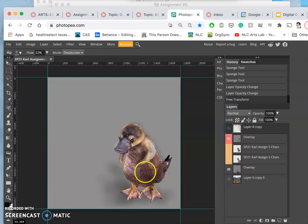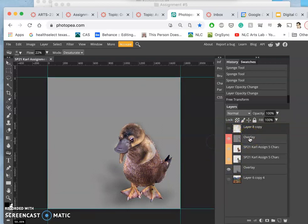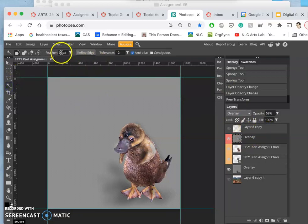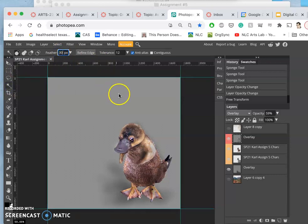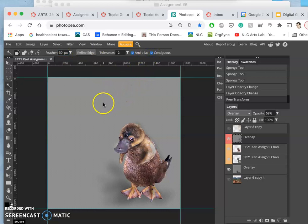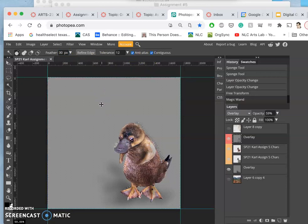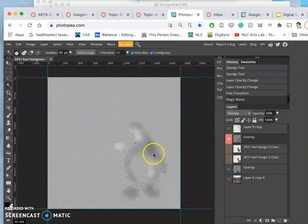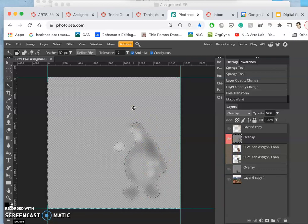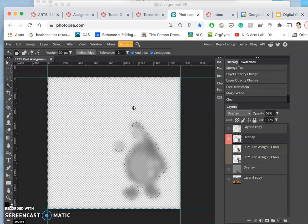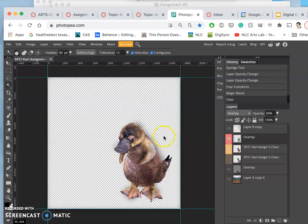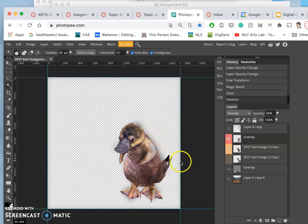So how do I do that? Well, what I'm going to do is actually select with the magic wand with a really strong feather, so something like 30 pixels, contiguous, all the gray. So first all the gray in my character overlay layer, which is this, and then I'm going to delete the gray so it's only overlaying on top of my creature, right? But it's still there. And it's got a little haze around it, but that's okay. That just helps my character to stand out.